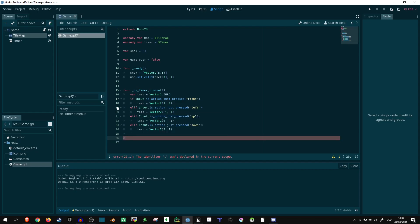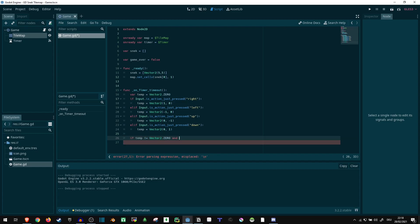So first of all, if temp doesn't equal vector two dot zero, because if it's zero, we don't want to react. And now we want to compare to our last direction. We don't actually know what our last direction is, so we can make a variable for that now.